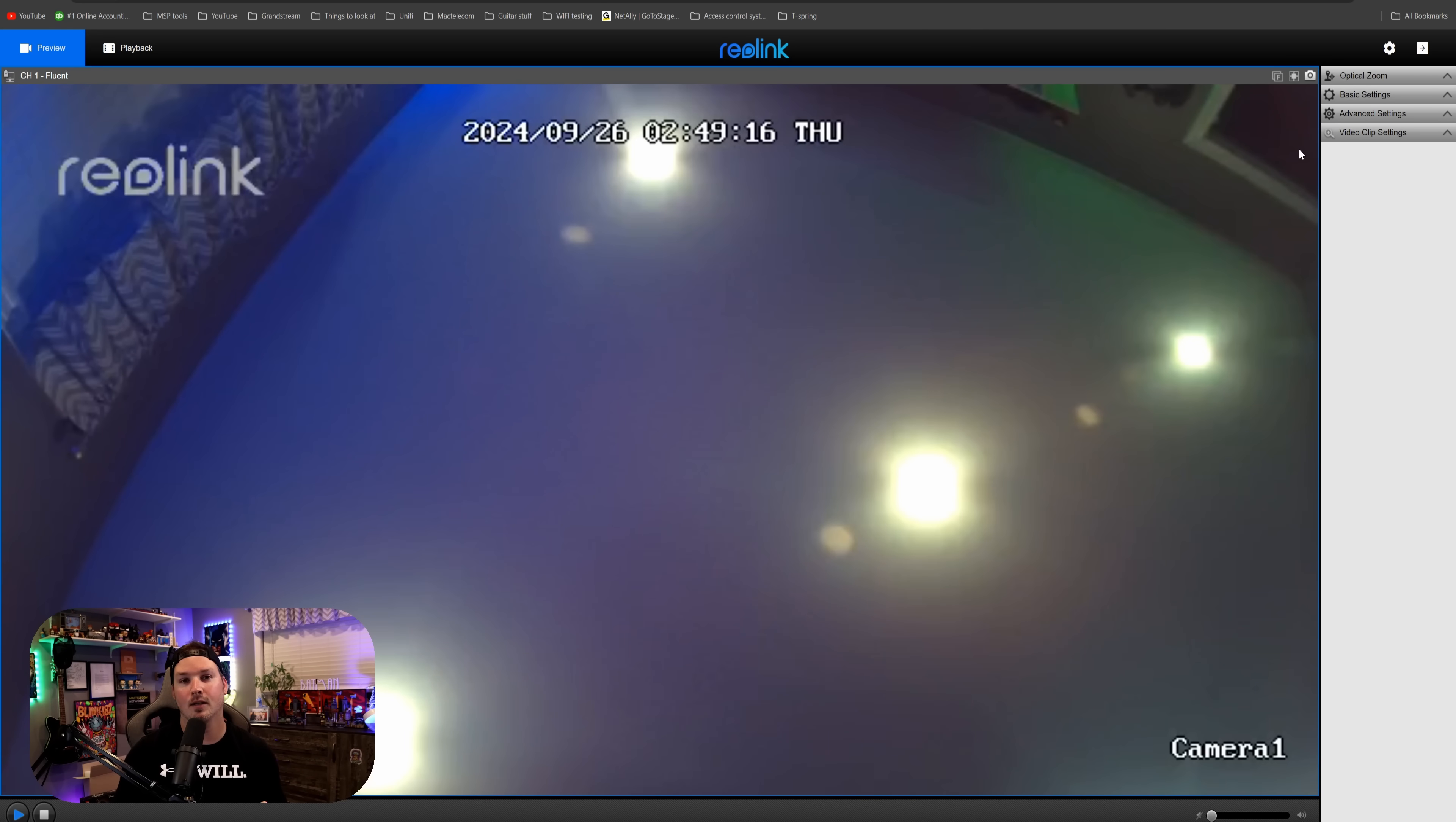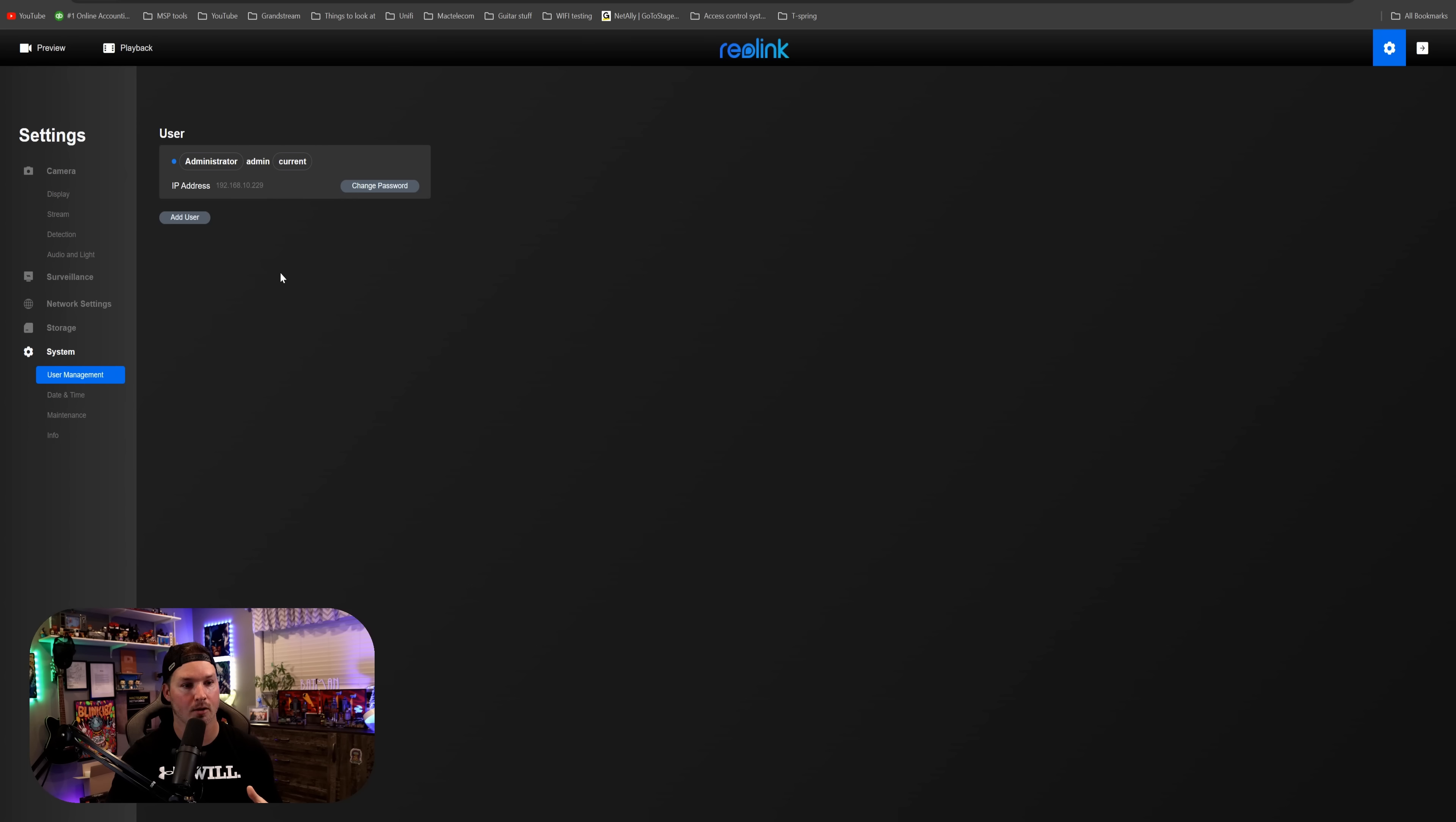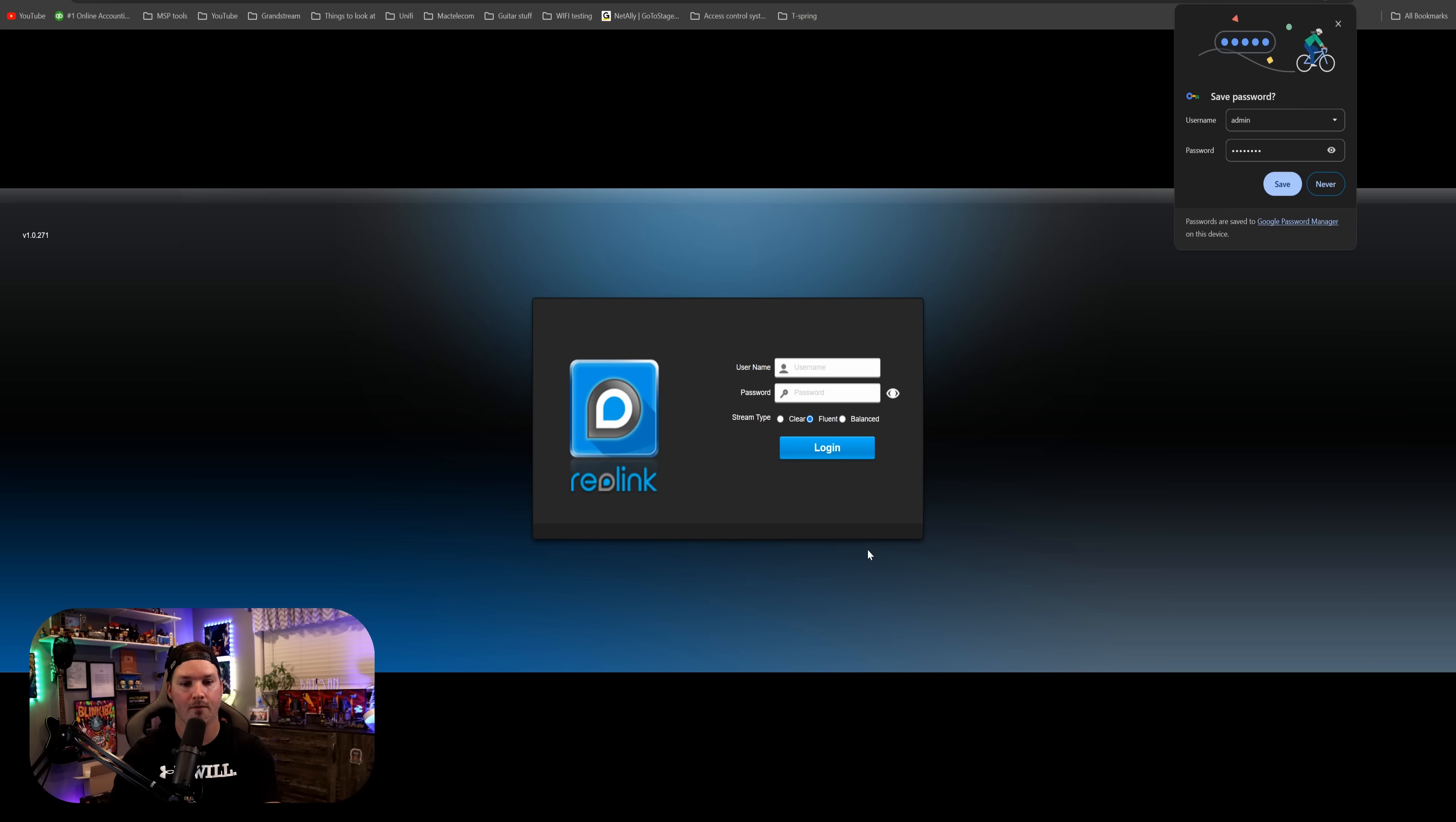These settings will be different for whatever camera brand you're using. So you may have to Google it, but I'm gonna click on settings, and then we're gonna go over to system. From here, I'm gonna go to user management, and then we're just gonna change the password of the admin. And you could see the old password, which we'd leave blank, and then the new password, which will be test1234. And then we're gonna save that.